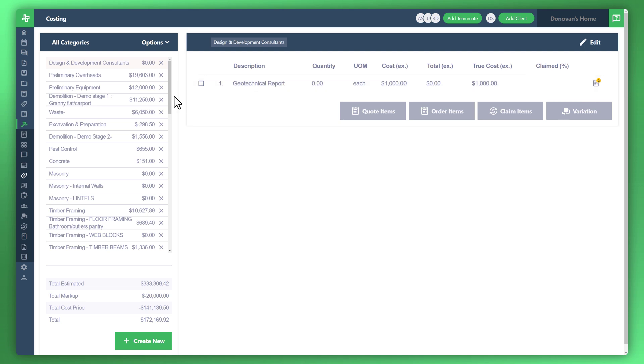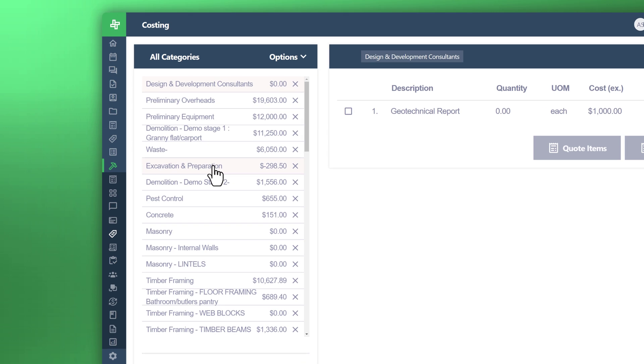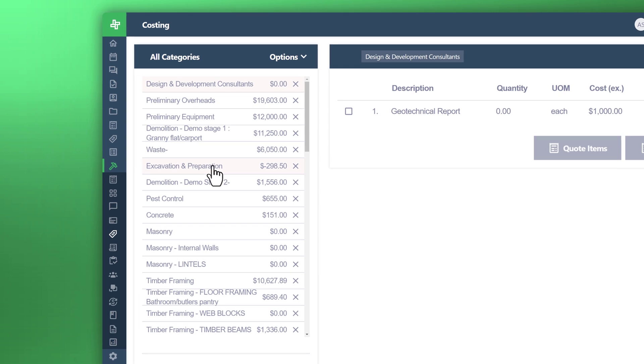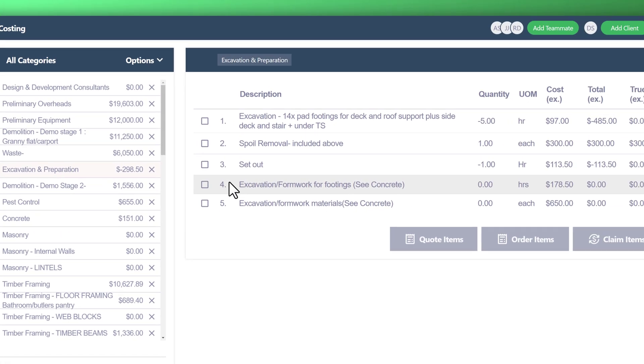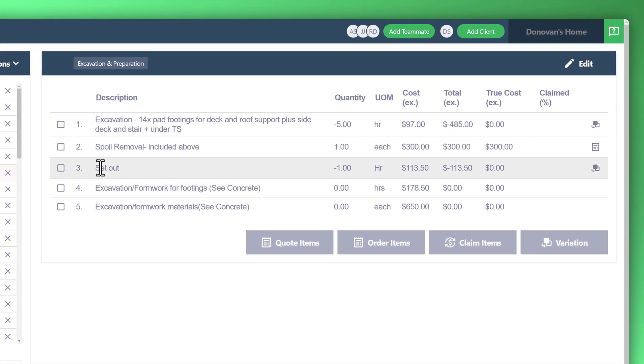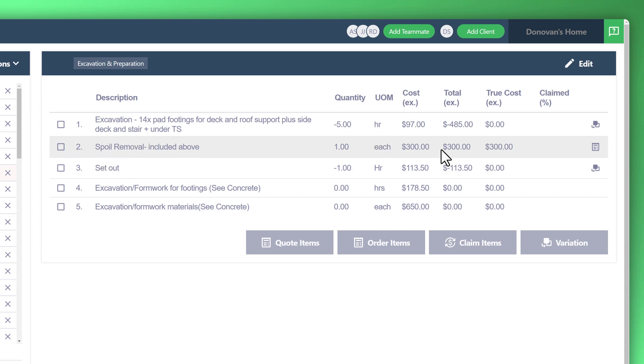Let's look at another example as well. As you go through all these you can start to see what the estimated versus true cost are. You can see here, for example, the spoil removal included above was estimated at $300 and the true cost is at $300.